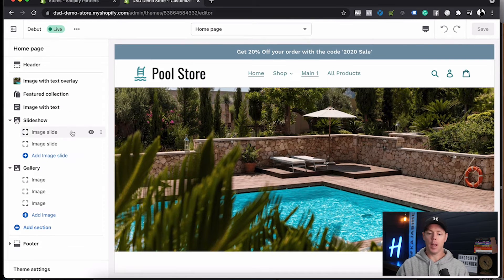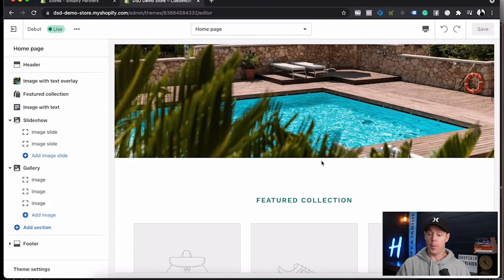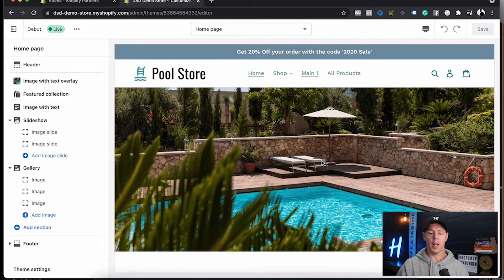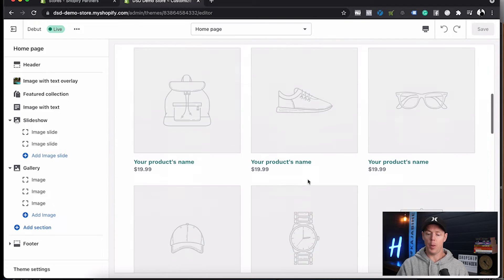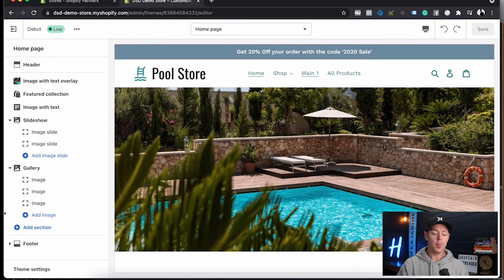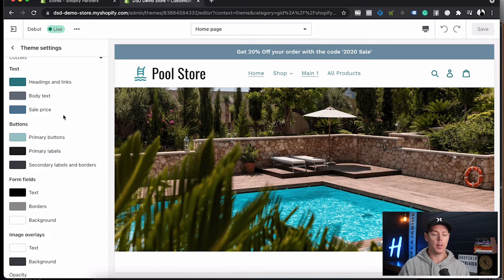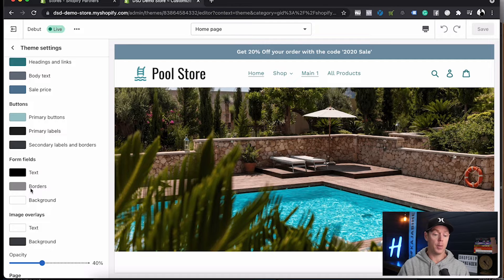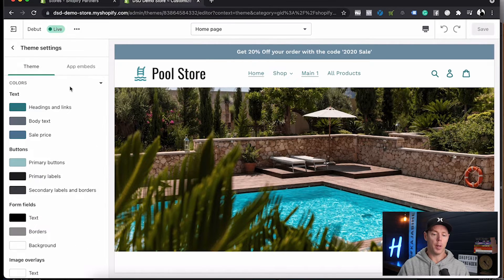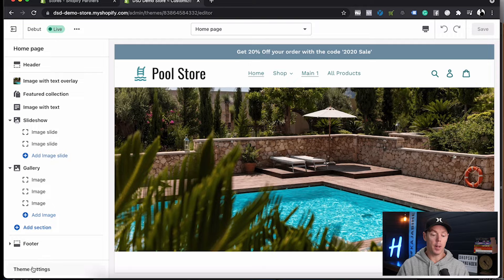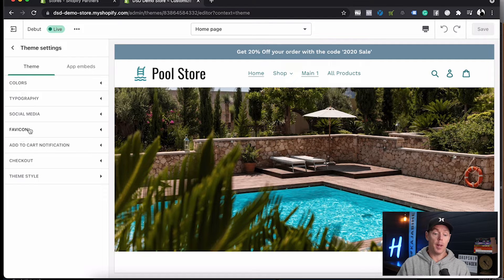Down below there's one called Theme Settings, and that opens up a screen where you can look at the colors. There are all the different colors for the text, all the different colors for the buttons, form fields — all those options are in the back end here. You don't have to worry about app embeds too much if you're just starting out. Back to Theme Settings — this is where you add in the favicon, that little icon you see in the browser tab.